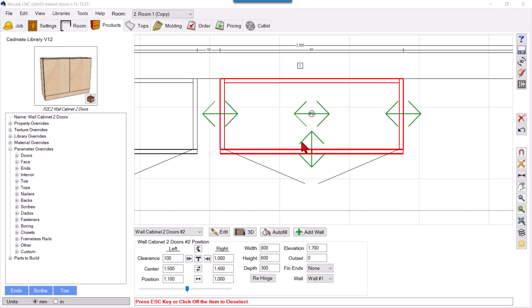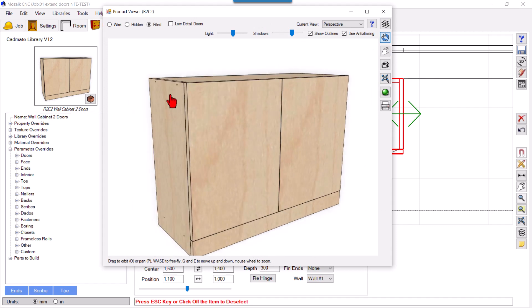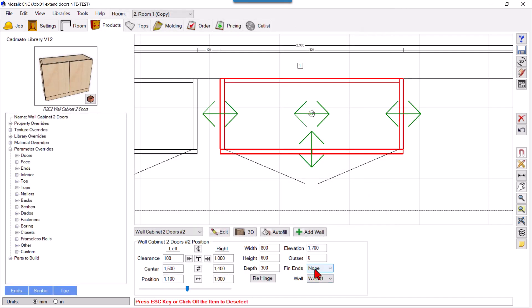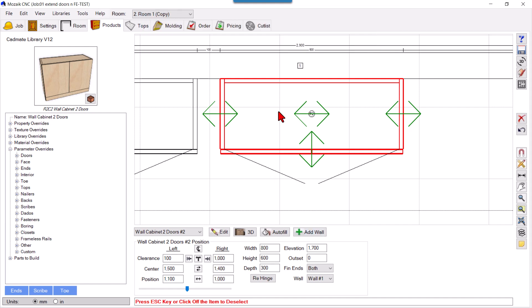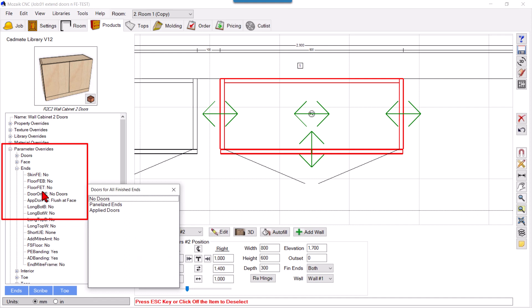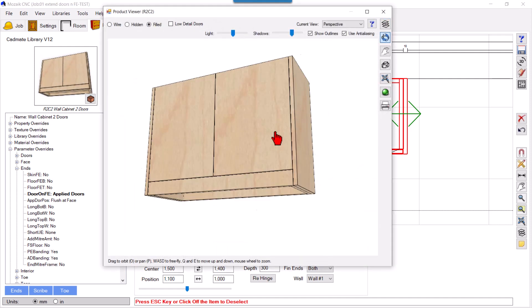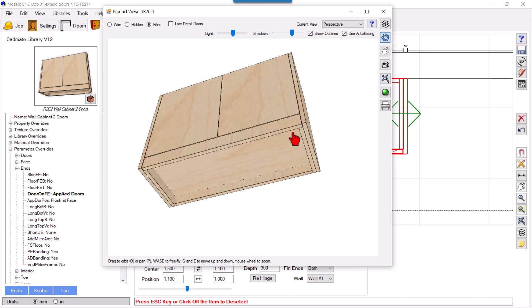In the same cabinet where we added the extra lips, the ends are unfinished and we can see the screws. But if you want a finished end, just click it and select Finished Ends Both. We want the finished ends as Applied Doors with an extra panel, so select this, go to Parameter Overrides, then Ends, and select Doors on Finished Ends as Applied Doors. Now the extra doors appear and the screws are hidden.